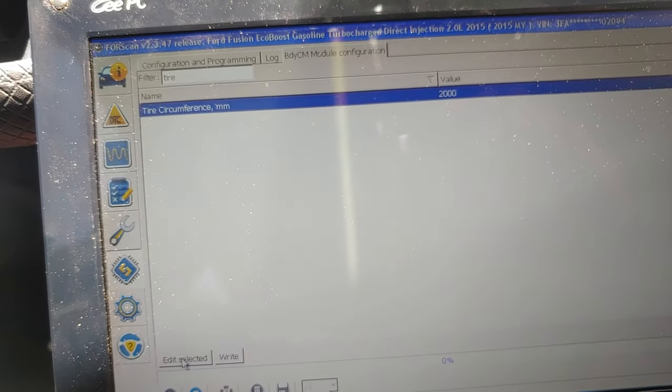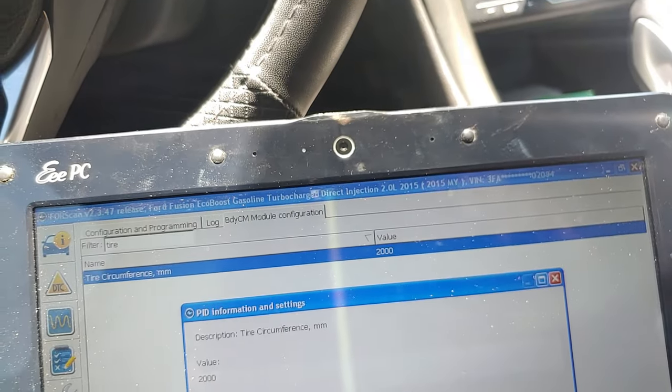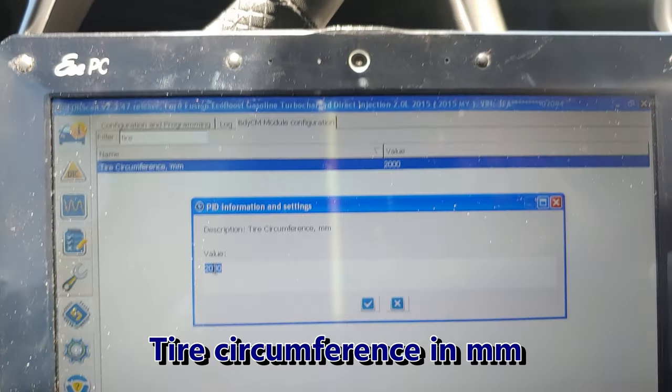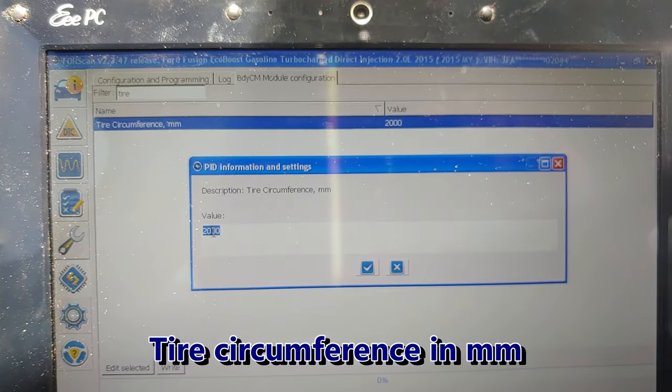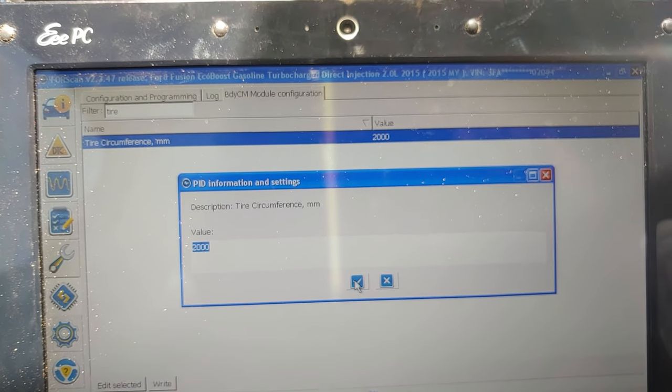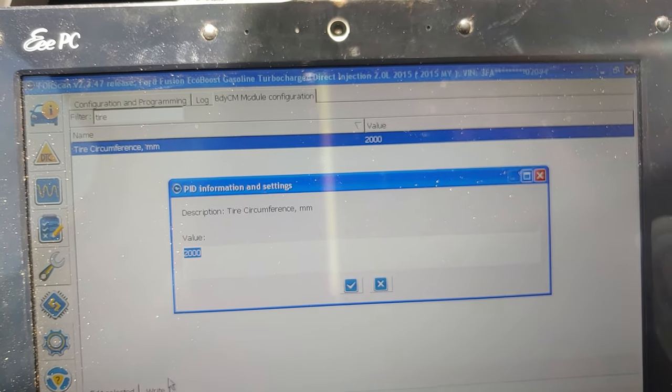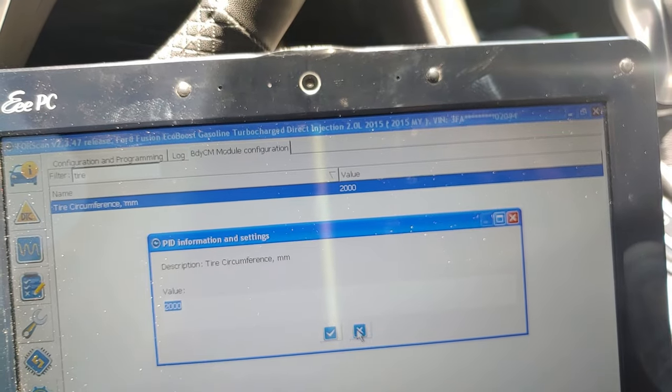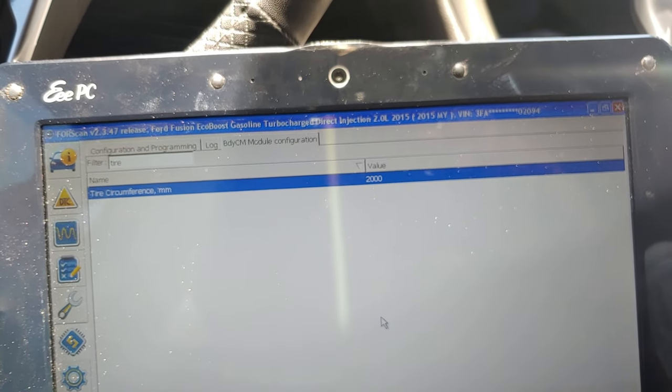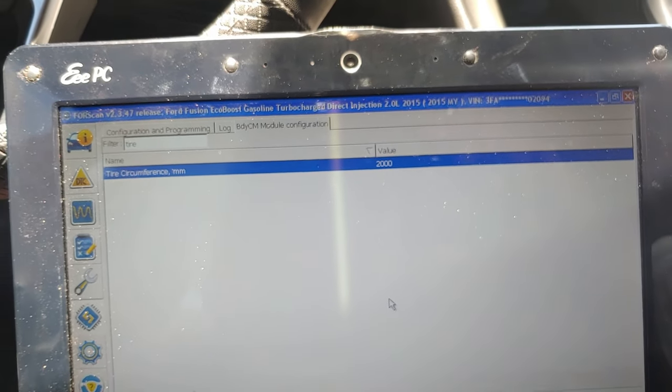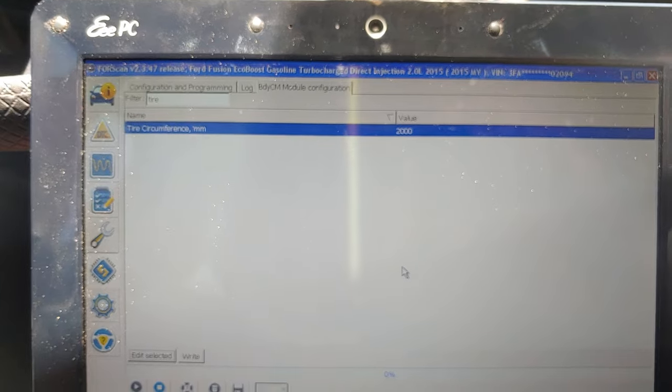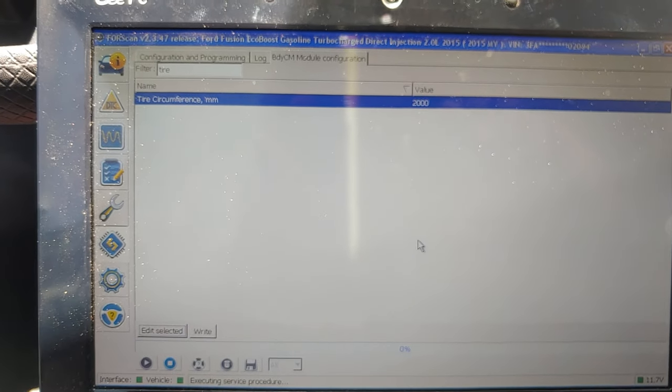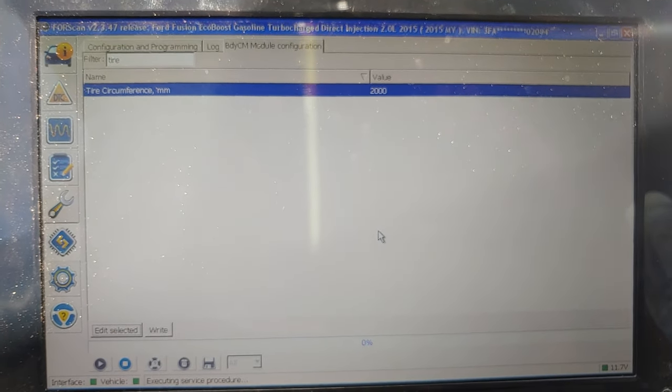Click 'Edit Selected,' put in your tire value or millimeter value, then press the check button and hit 'Write.' Basically, the lower the millimeters, the slower the speedo is going to read. And the higher the number, the higher the speedo is going to read.